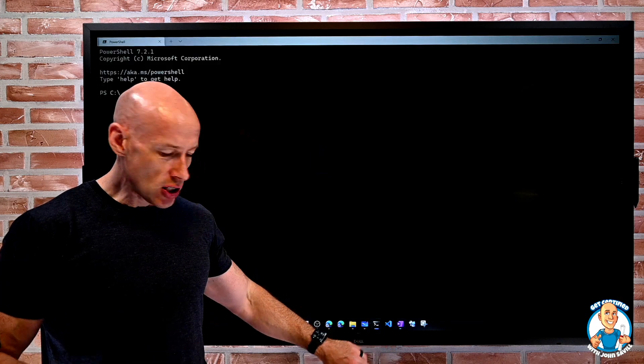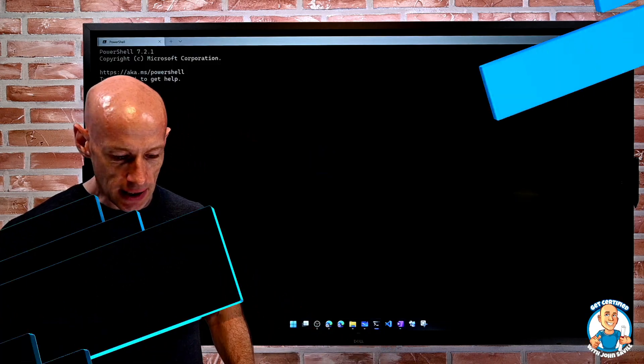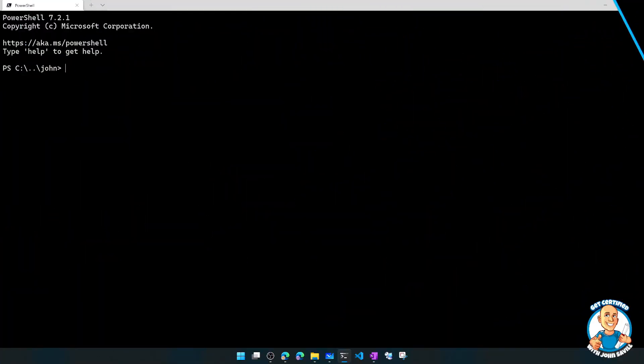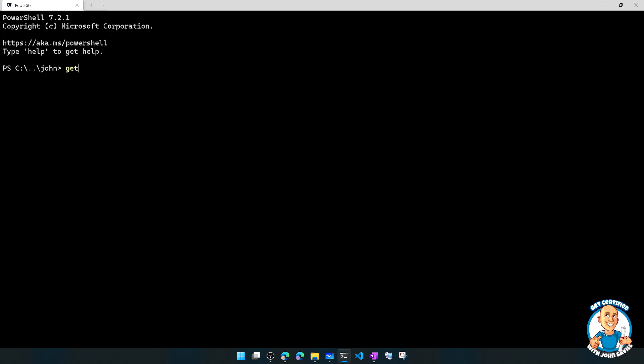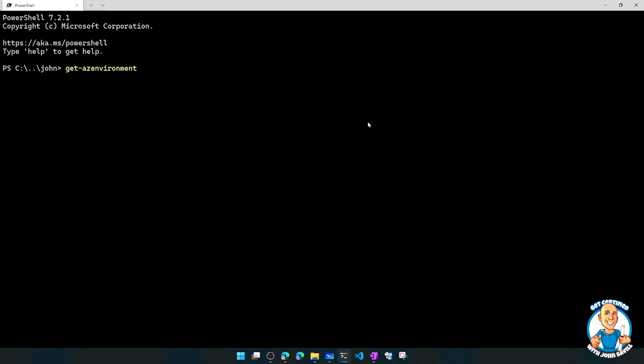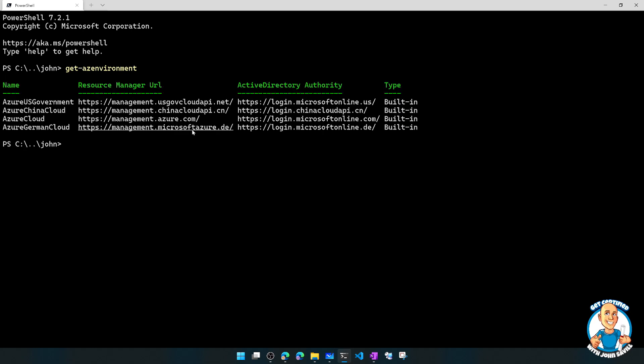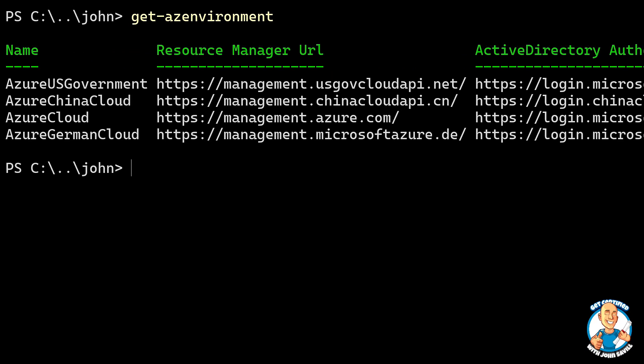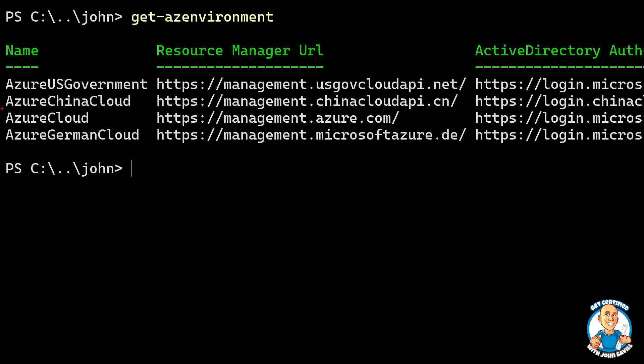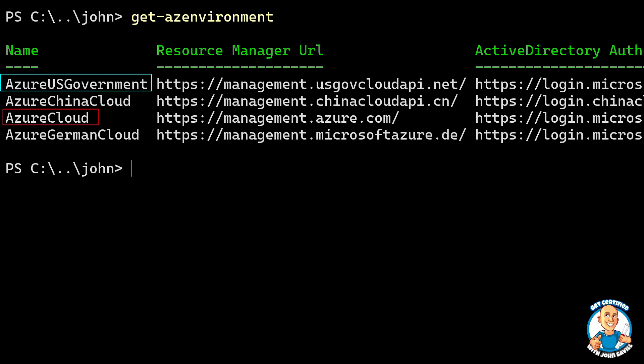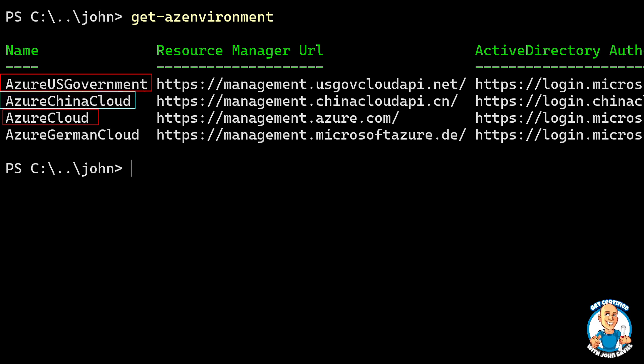If we jump back over to that, here if I do my get-azenvironment, we'll see once again that there's not just the regular Azure cloud we think about. There's also Azure US government, Azure China cloud, and also this Azure German cloud.